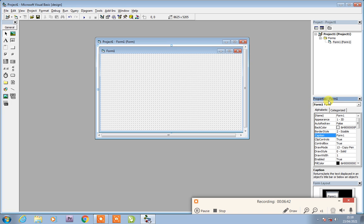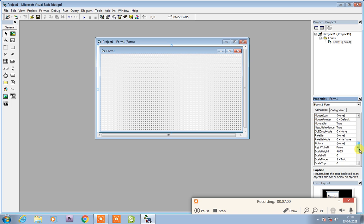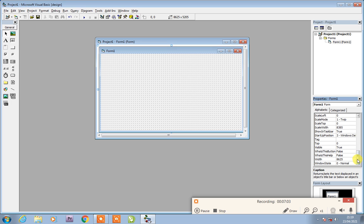Here we have the Properties window. This is the form's properties. Every form and control will have properties. These properties are all the settings of the object. It will have functions and things you can understand and configure. This course will be a lot of fun and you will learn a great deal.